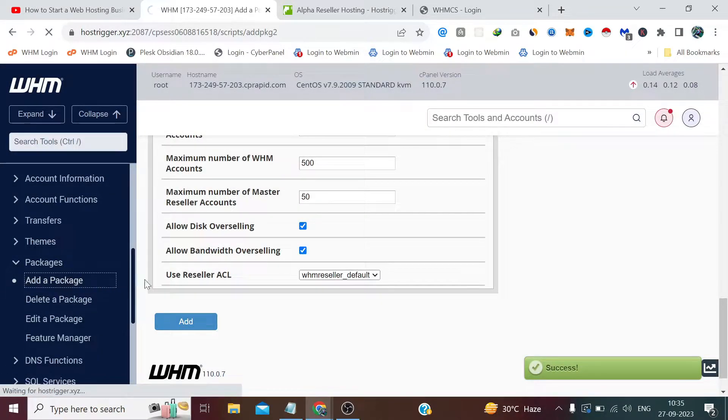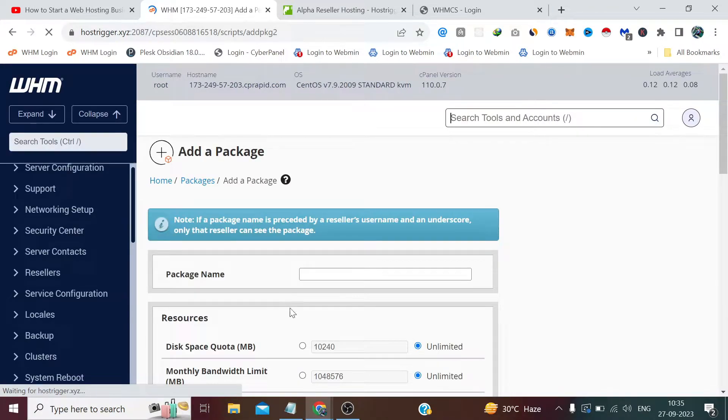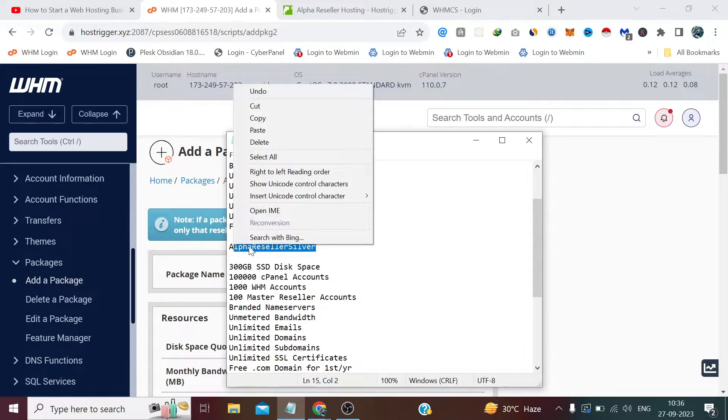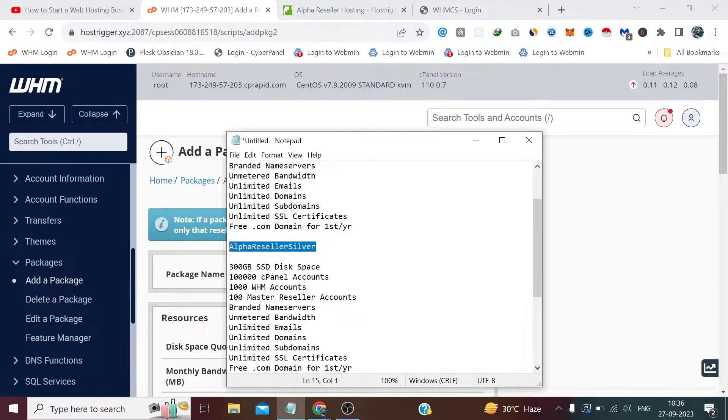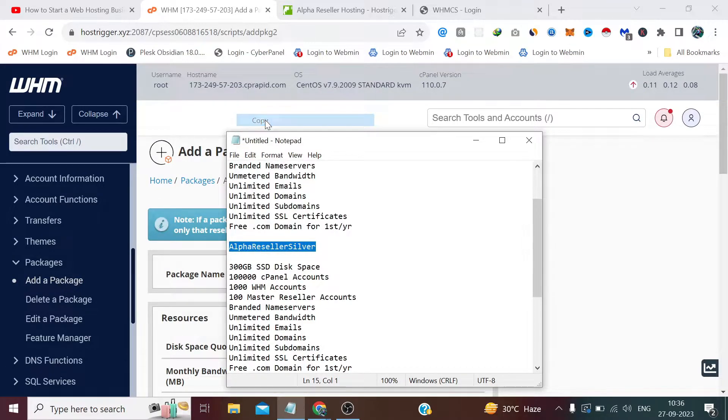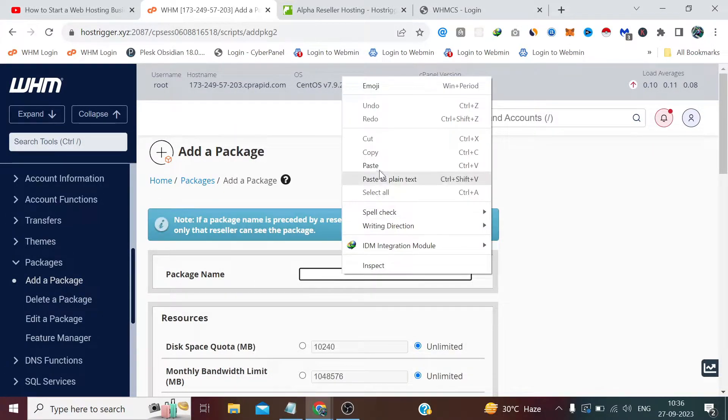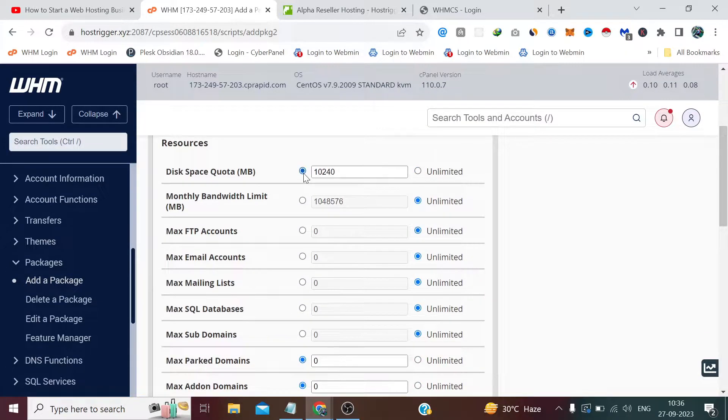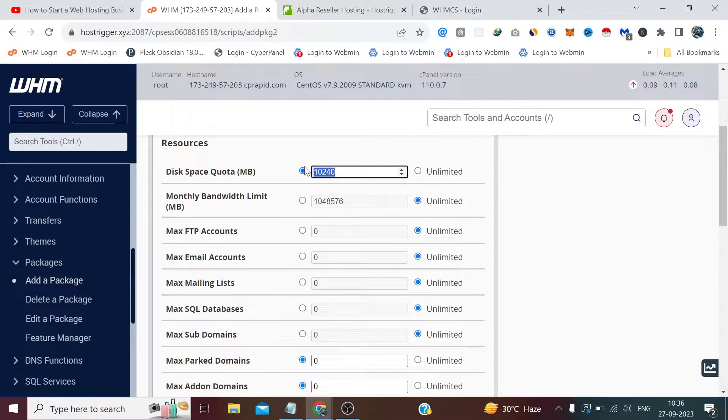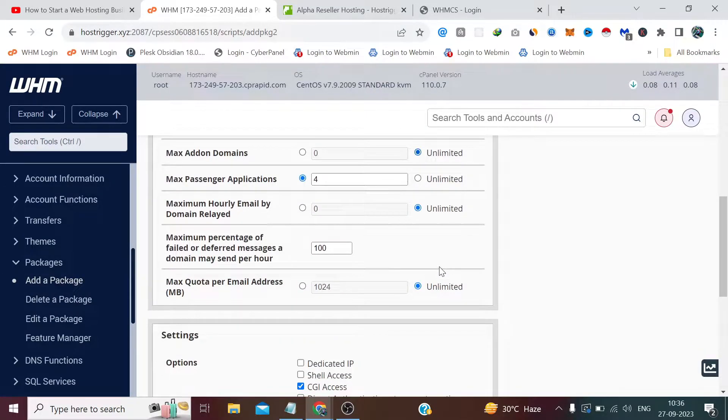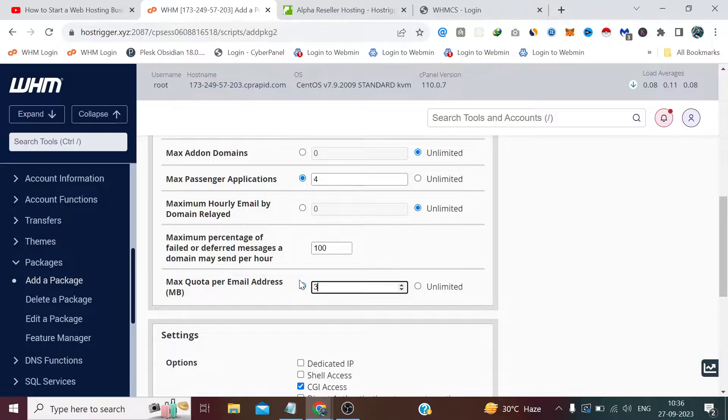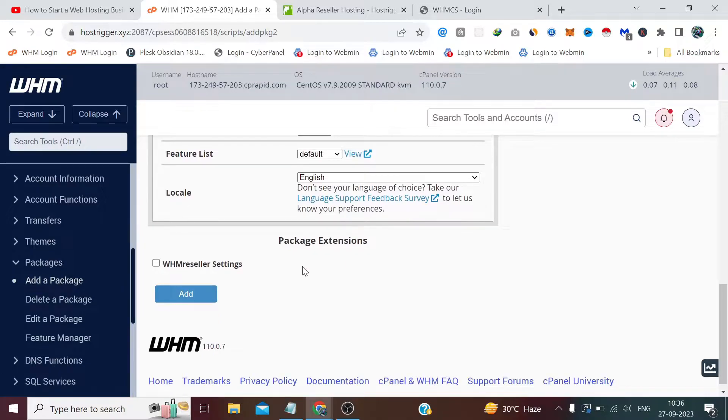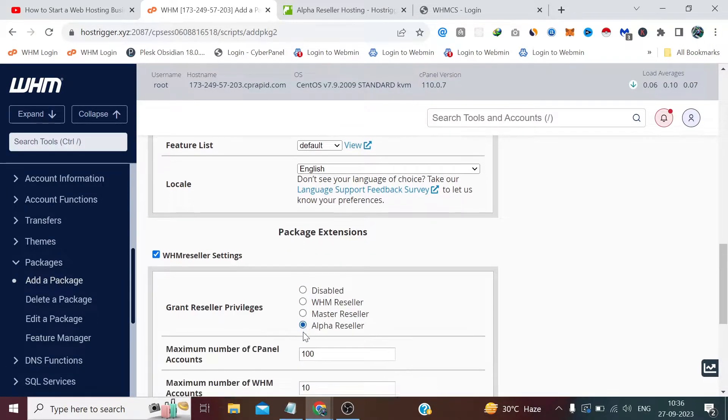Similarly, create two more plans like Alpha Reseller Silver. I guess 300GB, yeah. Here also the same space we have provided above. Alpha Reseller.